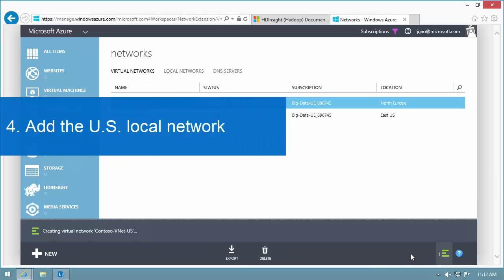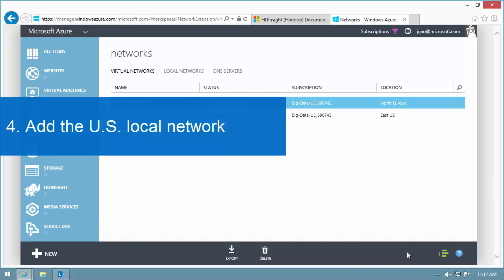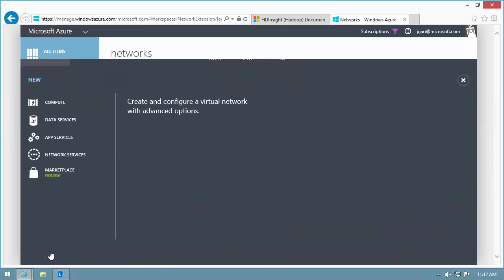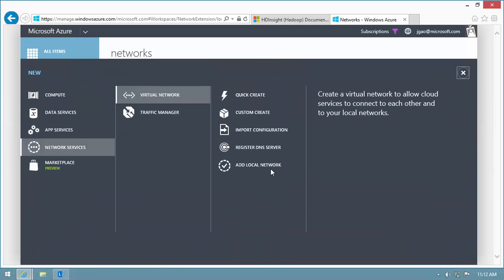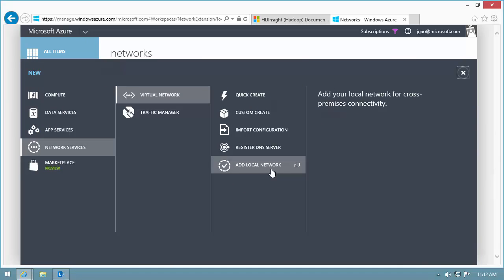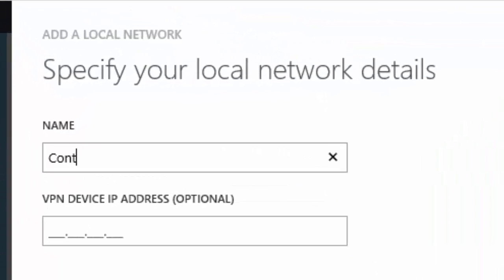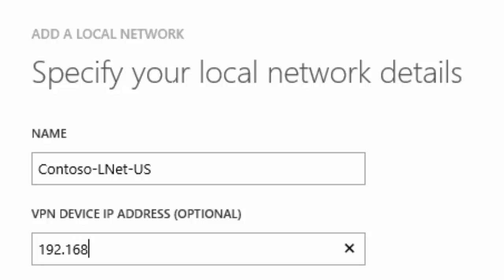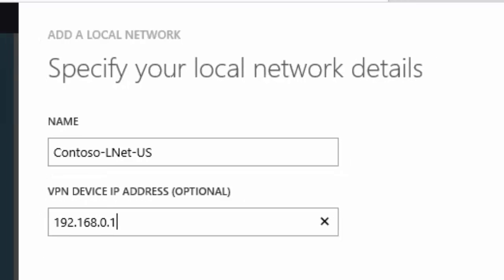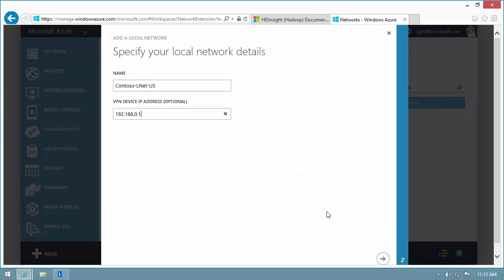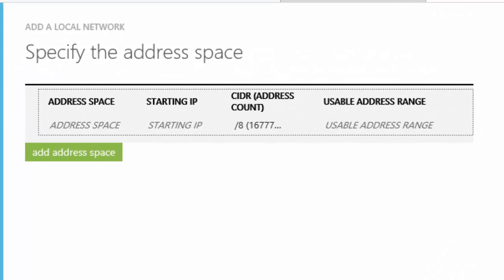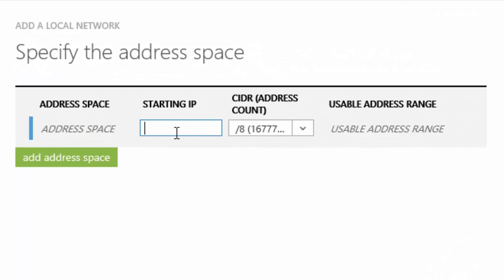Let's add the US local network. I'll use the same type of naming convention as I used for the Europe local network, so I'll call it contoso-lnet-us. I'll enter an arbitrary VPN device IP address for now. The local network address space must match the US VNet address space.